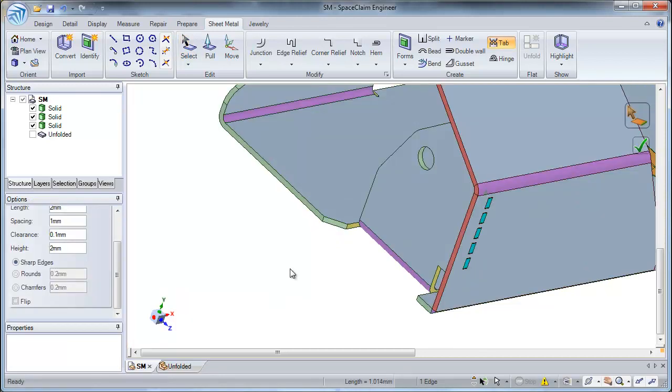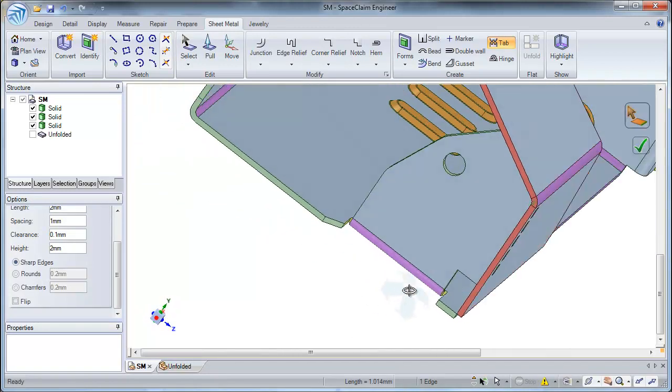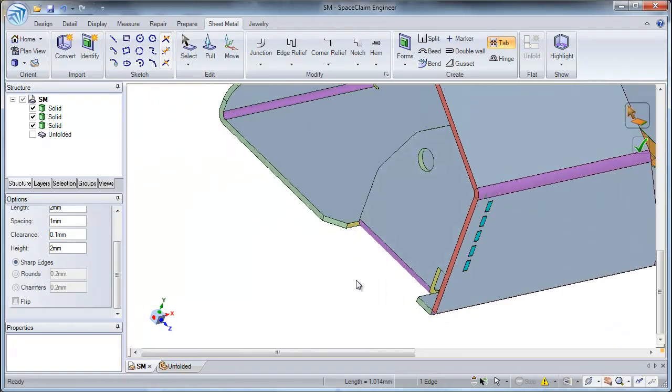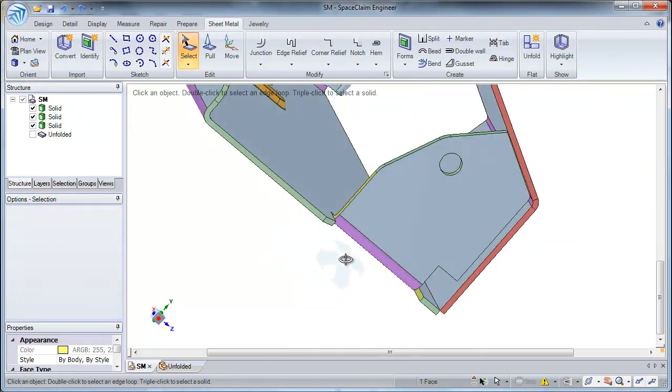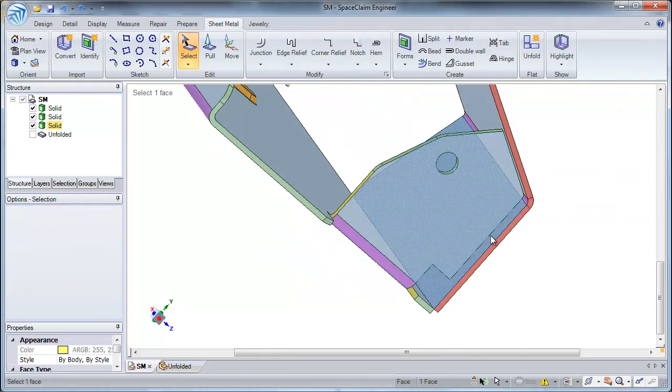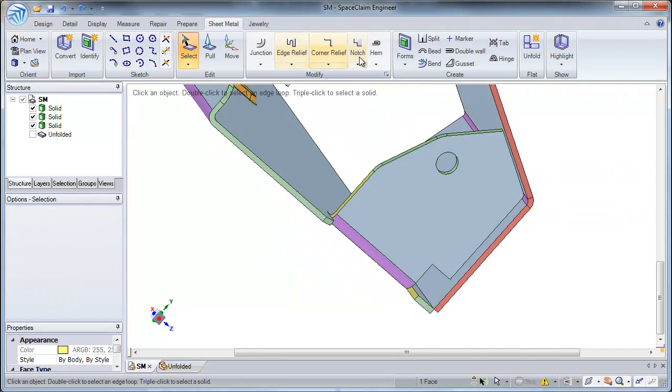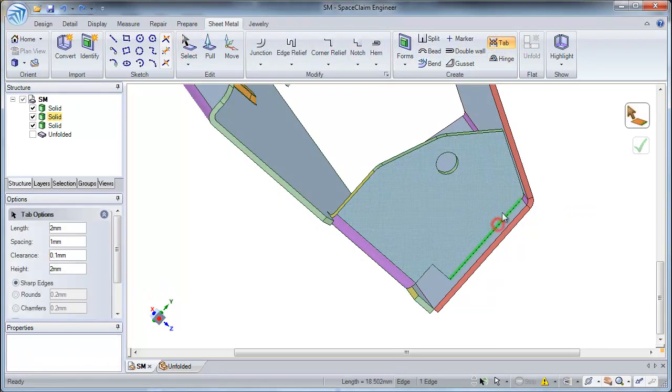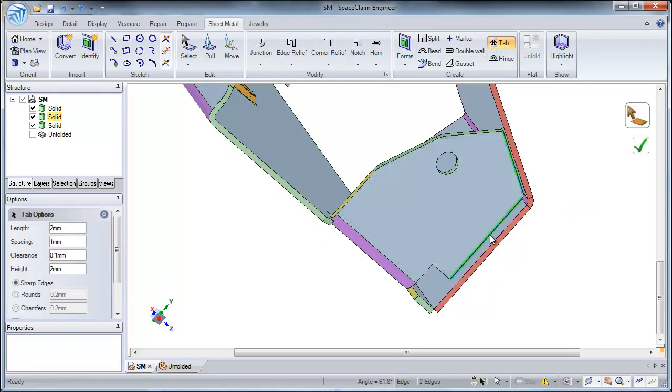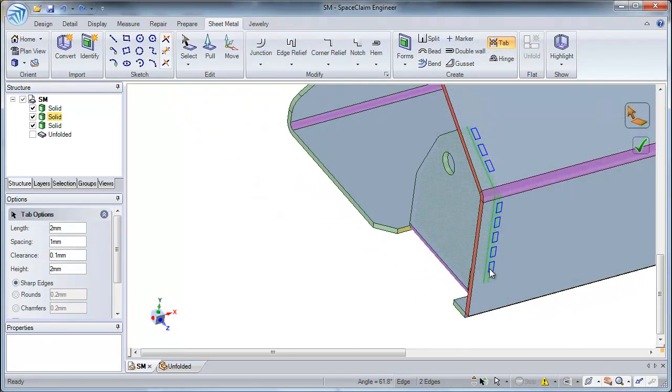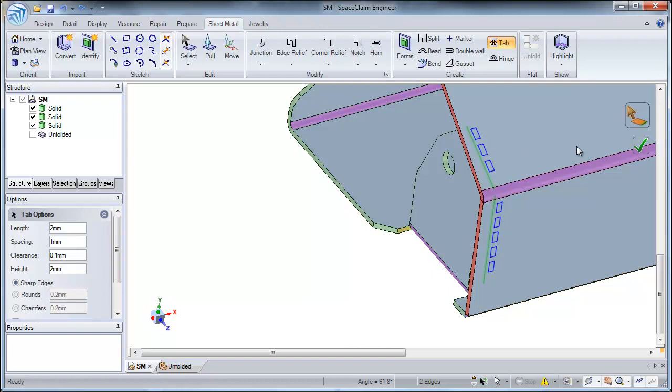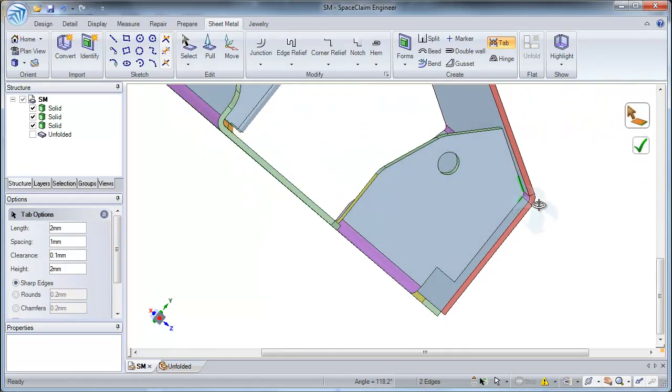Now, to create tabs for the other side of my T-junction, I could simply go back and control select multiple edges to create my tabs simultaneously. As you can see, I have tabs on the bottom and the top side of my T-junction. Select the check mark and I have tabs going all around.